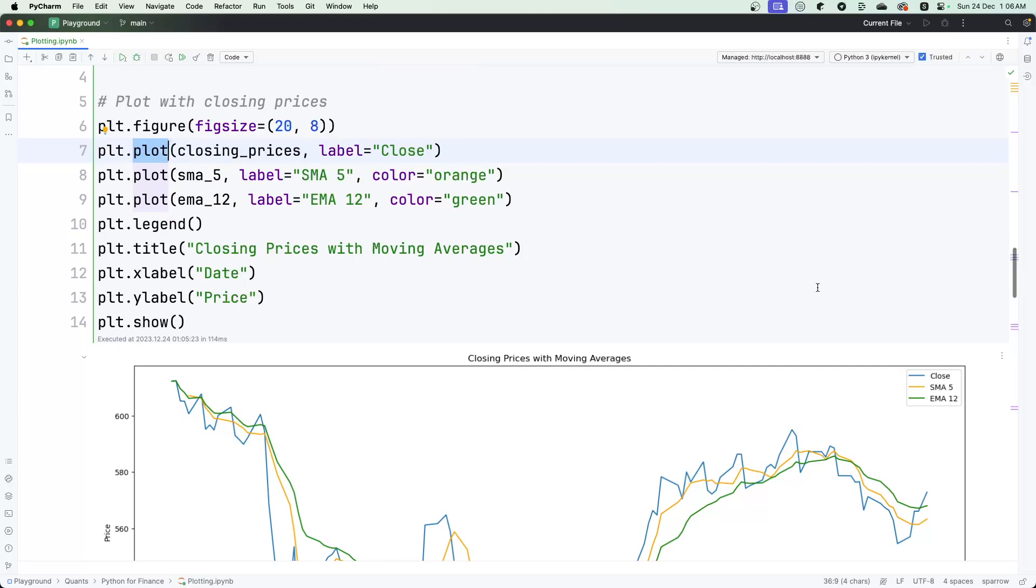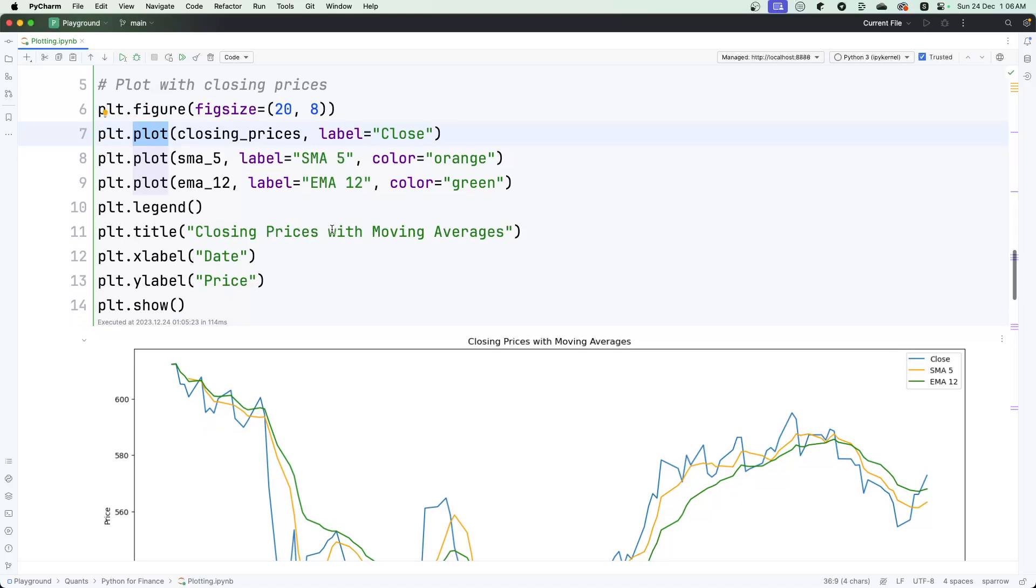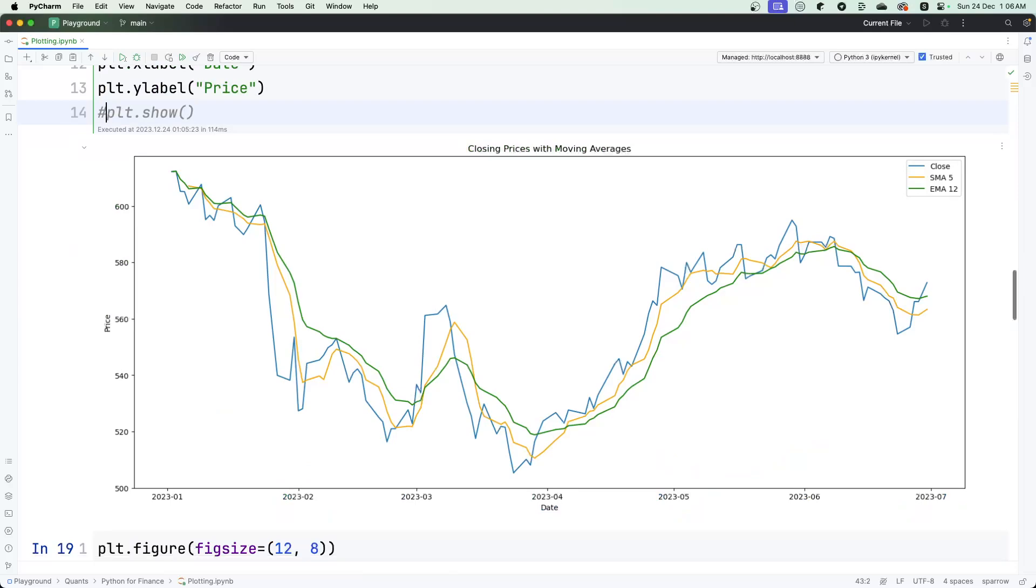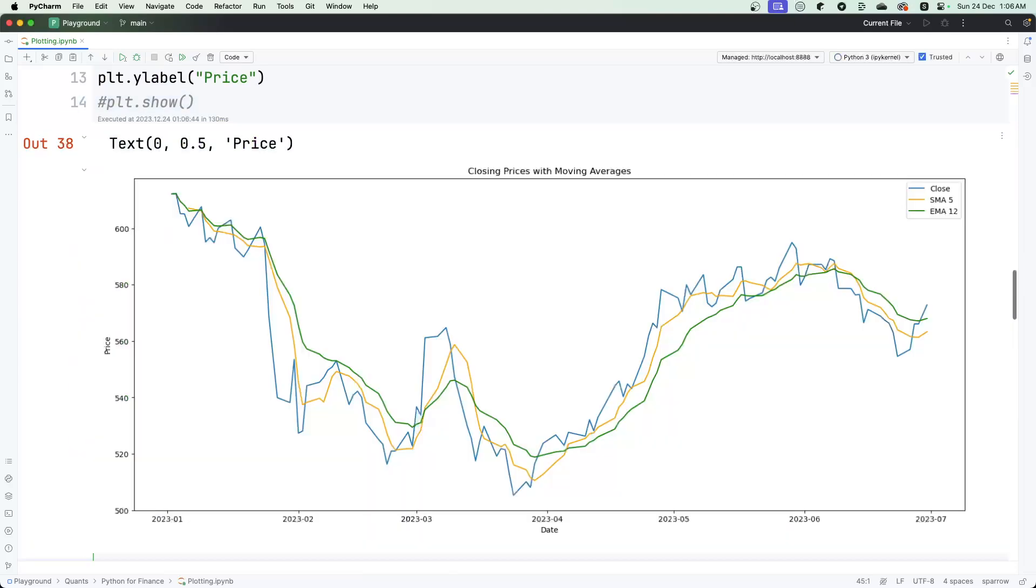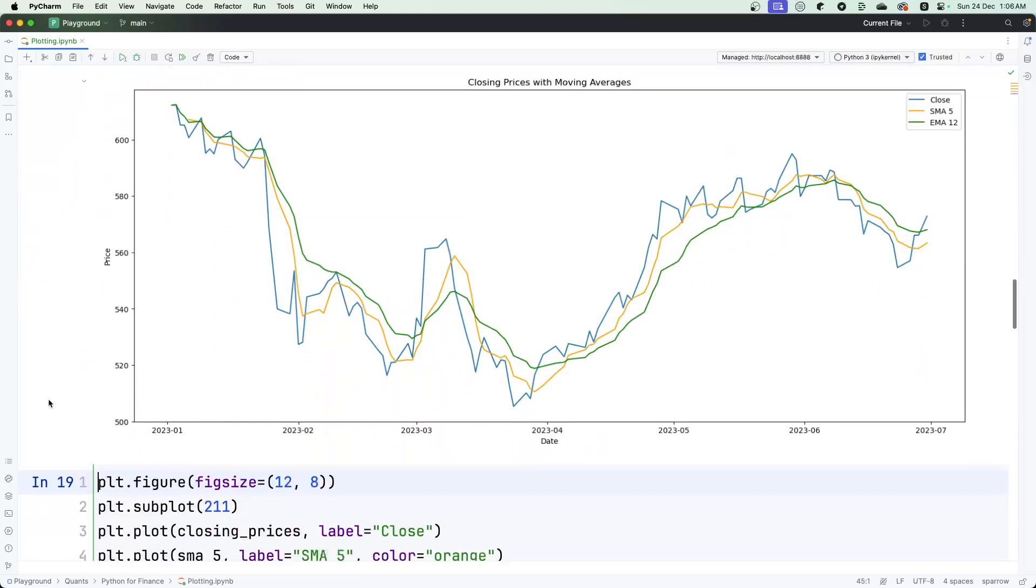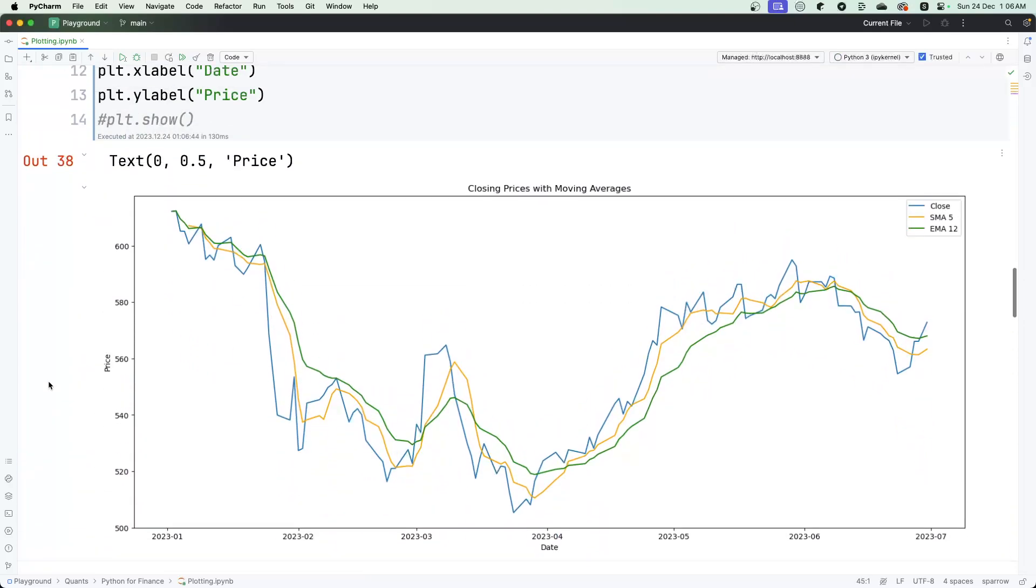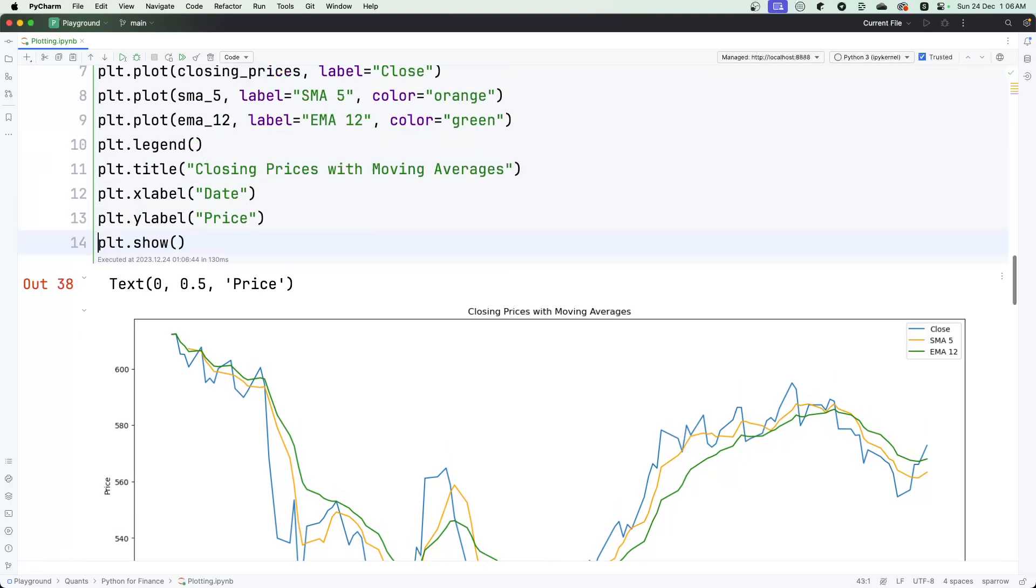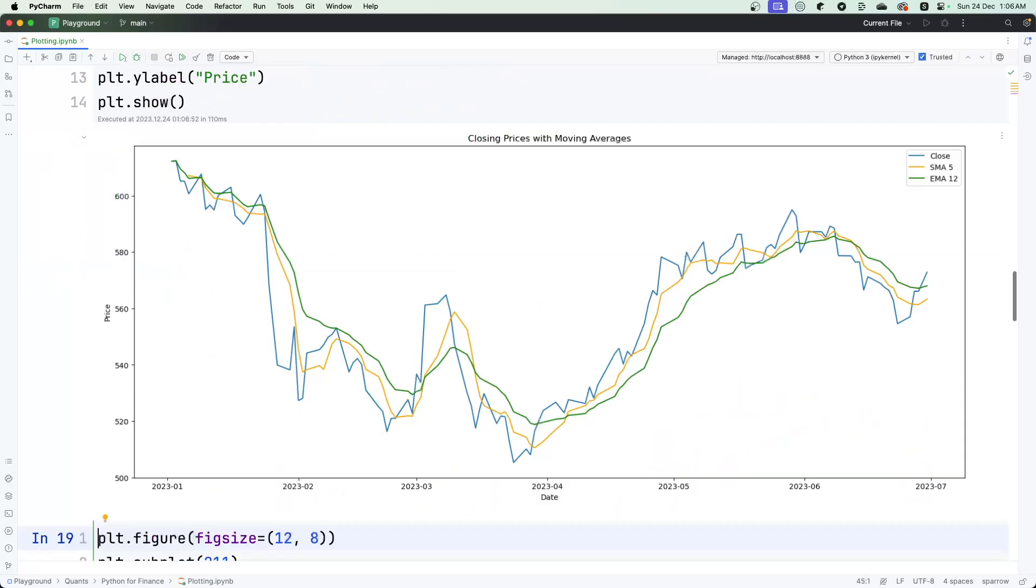The first line is plotted by closing price, the label is 'close' in blue. Since the color is not specified, it's defaulting to a color. Then you have orange which is SMA 5, and EMA 12 which is green. Then you have the legends that I'm trying to set—the title, X label, and Y label. Eventually you have to do plt.show. If you don't do this, it doesn't always work, so it's always a good idea to put plt.show, which is putting the plot out.